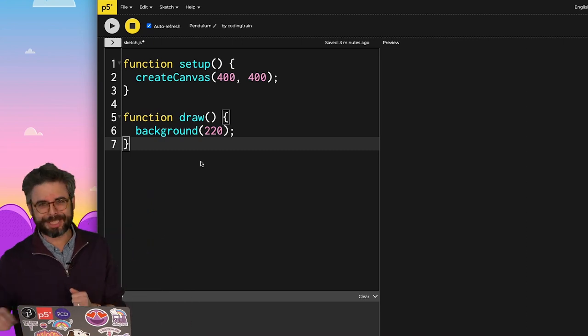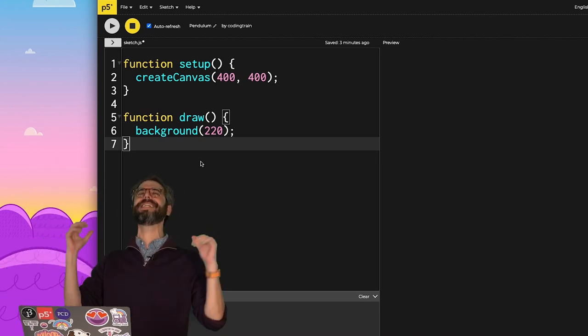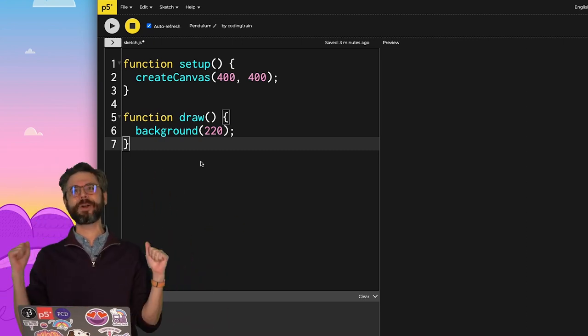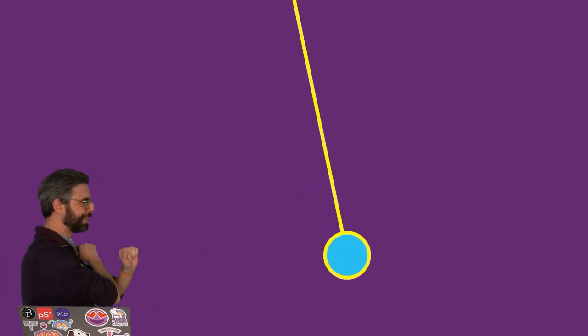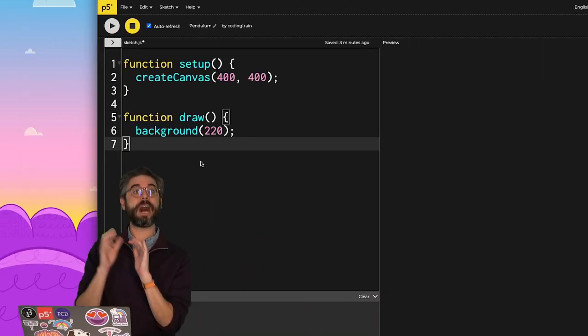Welcome to the first coding challenge of 2021. I'm very excited to do this one. I am going to program a swinging pendulum in P5.js, starting from a blank sketch.